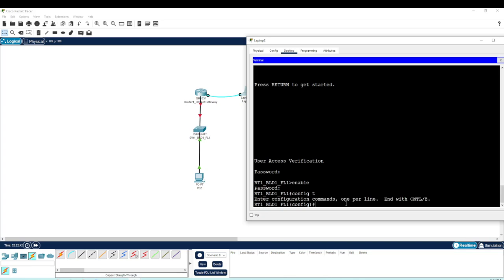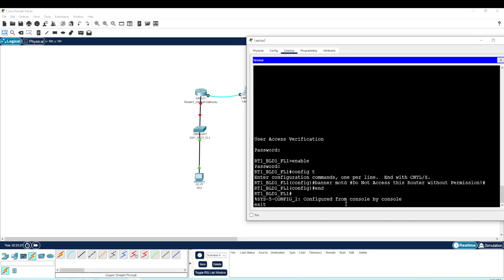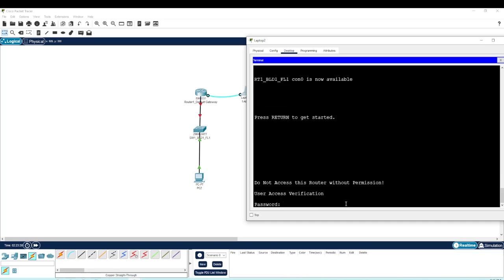Now let's configure a banner message of the day. We type 'banner motd #' — the hashtag is the delimiter character; it must match at the start and end, and should not appear in the message itself. The message reads: 'Do not access this router without permission.' Then close with another hashtag. Testing this confirms the banner displays before the password prompt.